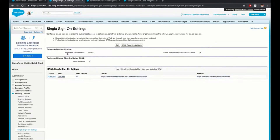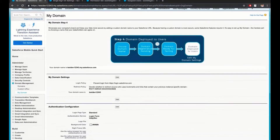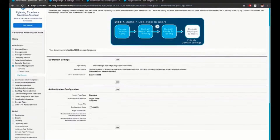Please keep in mind that in order to follow these steps you might need system admin permissions. First, we need to deploy My Domain and configure the login policy to require login from My Domain to true.